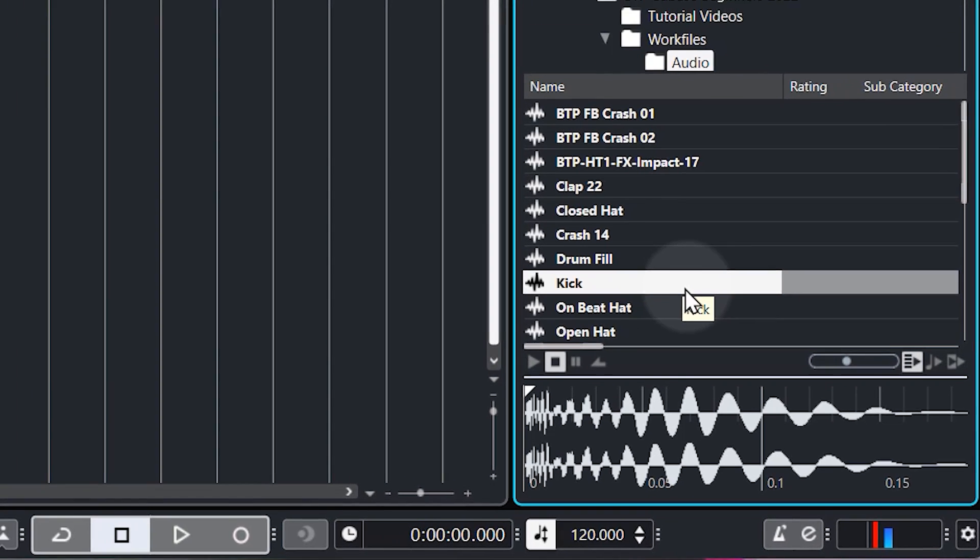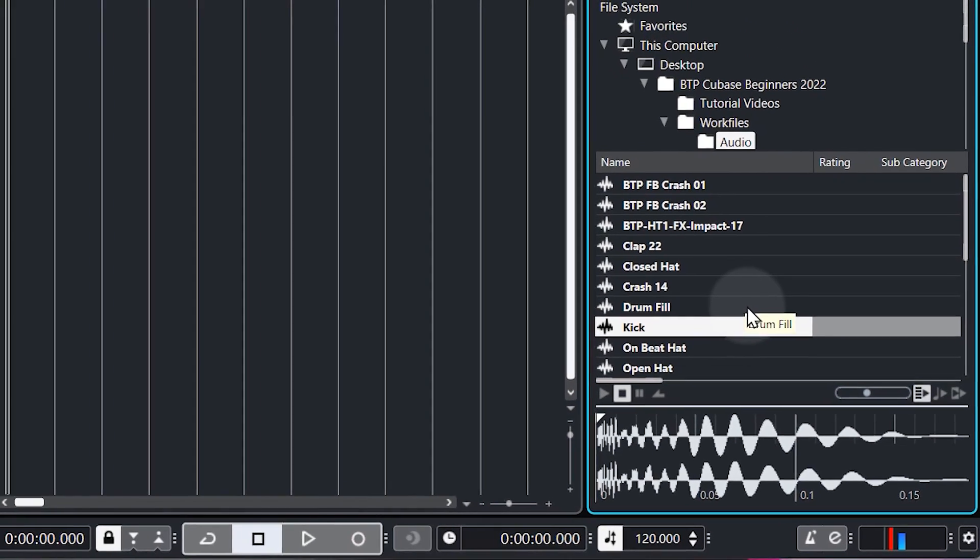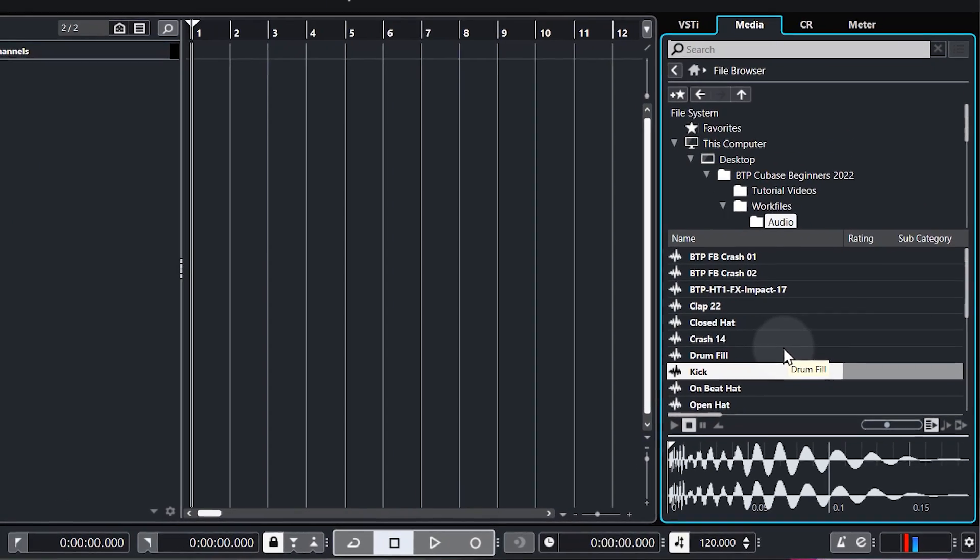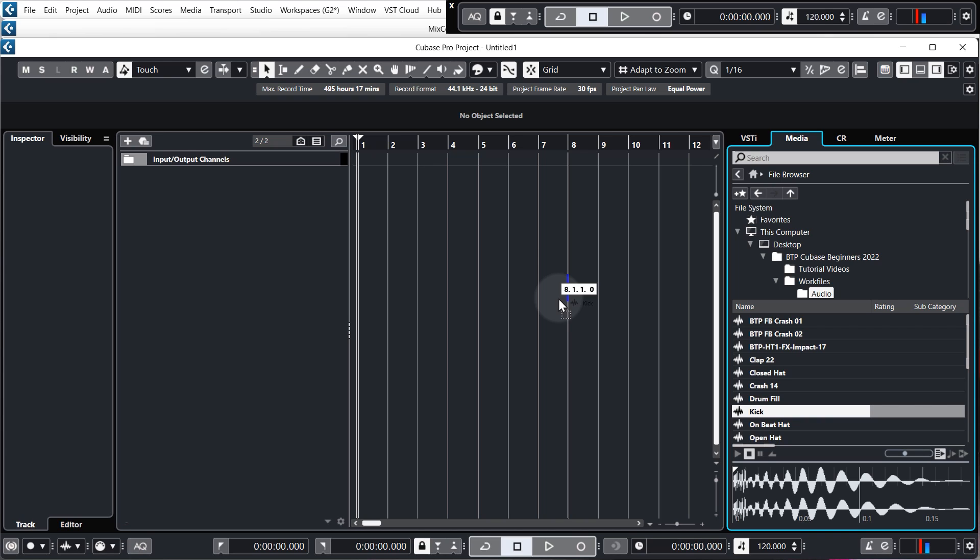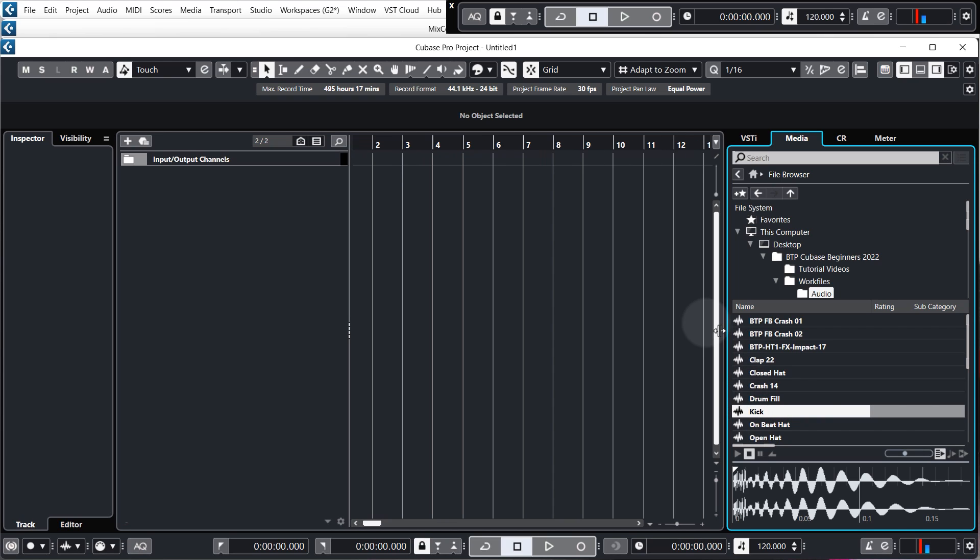Alright, let's get our first sample in. Now, I almost always start with the kick as it serves as the foundation of the track and it gives us a beat to work to. So you could, if you wanted to, actually just drag the kick into your project and Cubase will automatically create an audio track for you. However, for drum sounds, I recommend loading them into a sampler track.